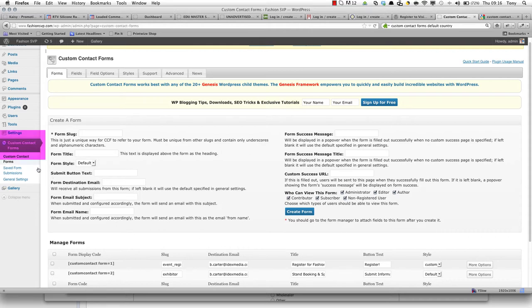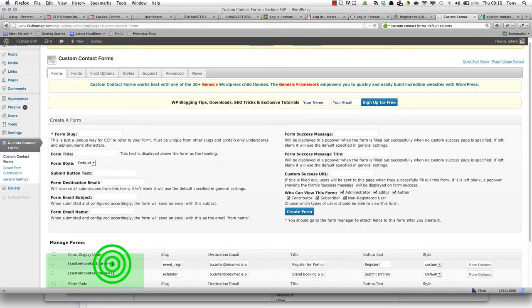So first off, you come to custom contact forms. You'll see down here you've got your forms listed, and the important thing to note is the ID.